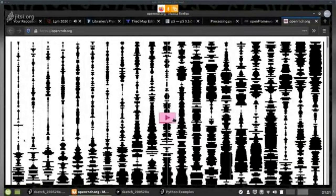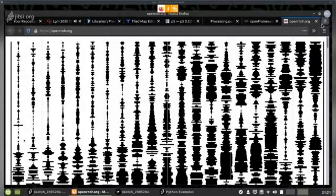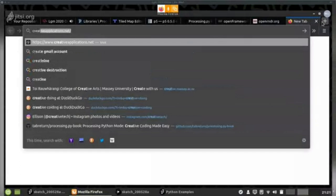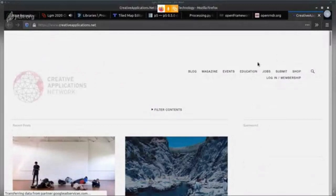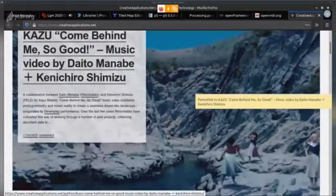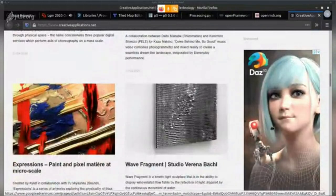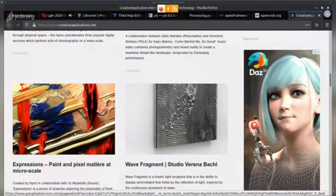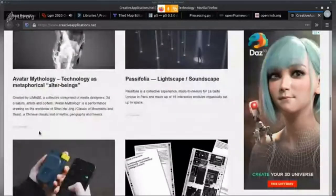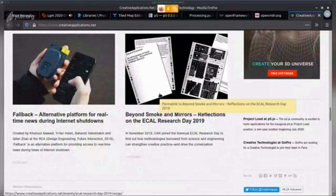Q: Looking for inspiration for Processing art — any recommendations? There's a lot of great stuff out there. I think creativeapplications.net is a really good place to look for inspiring projects in this domain. It's not necessarily all Processing — it's all sorts of creative coding applications, and a lot of the time there's hardware involved as well. I would go to this website and look at a lot of the projects in there — it's a great place to start looking for interesting and inspiring creative code pieces.